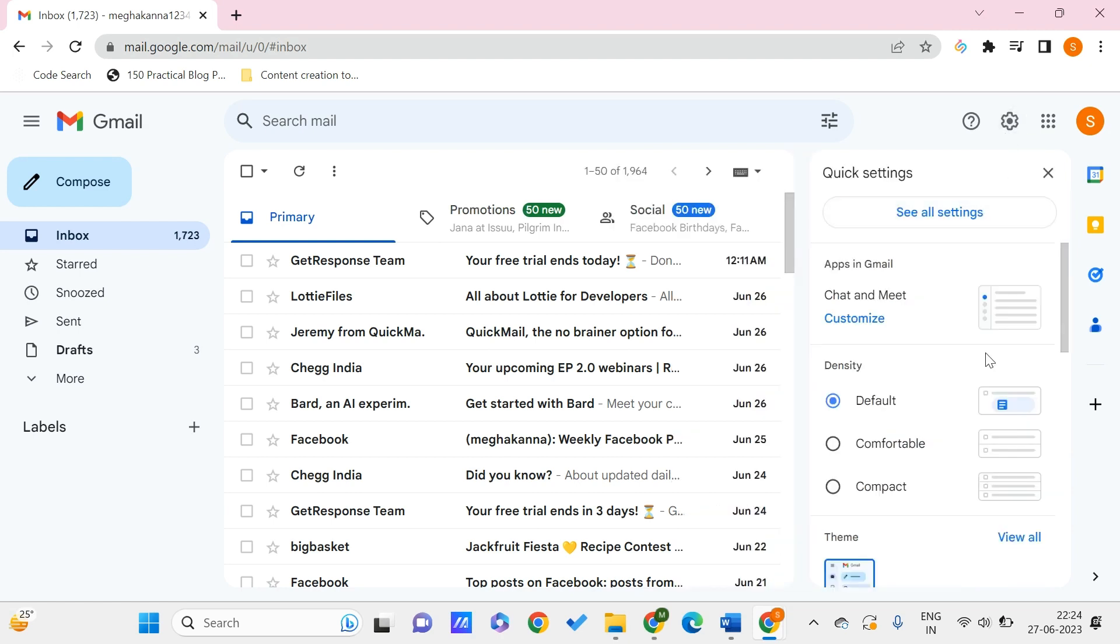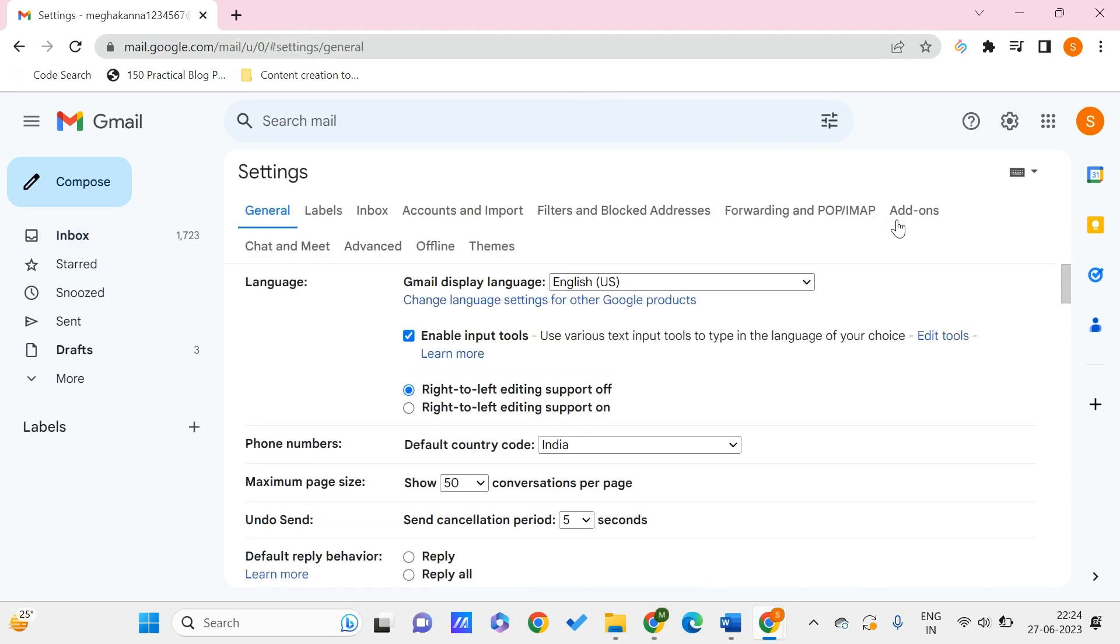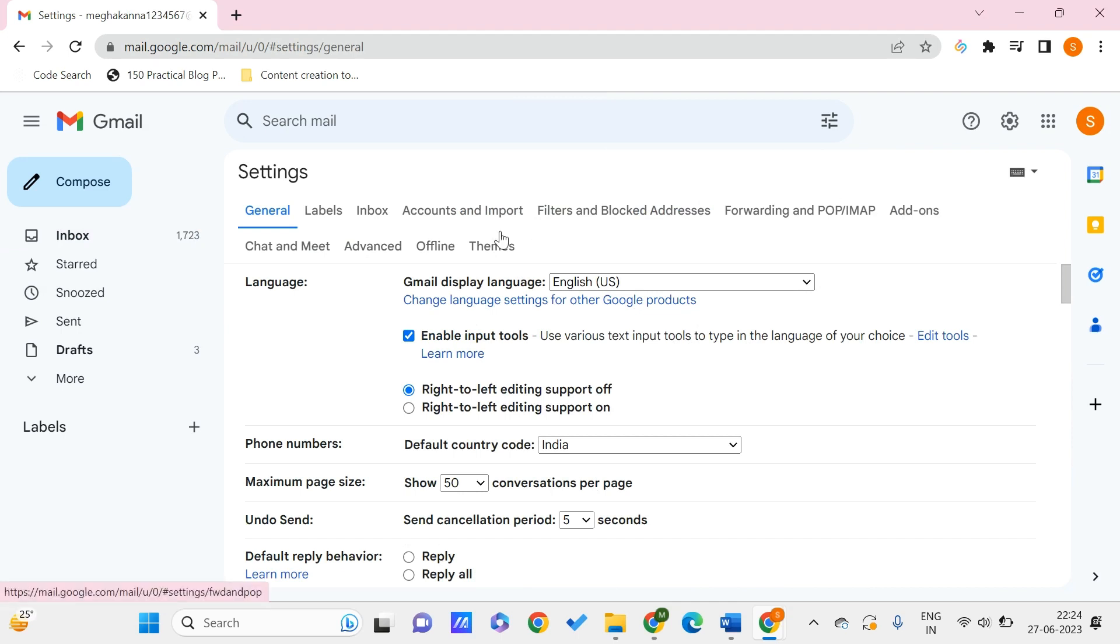Click on it and here you can find 'see all settings' option. Go to it and this will load. You will be landing onto this kind of interface. Here we just need to look for the offline one.